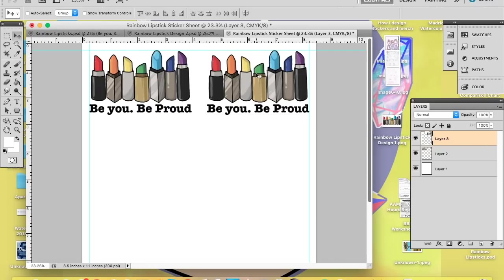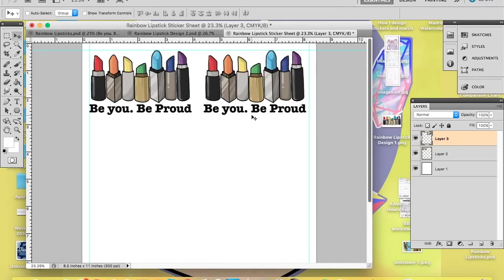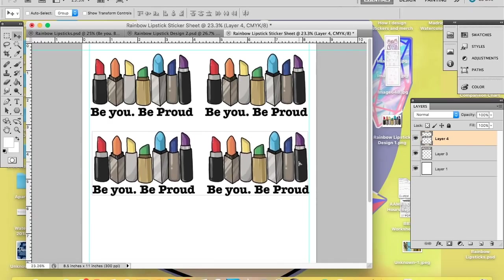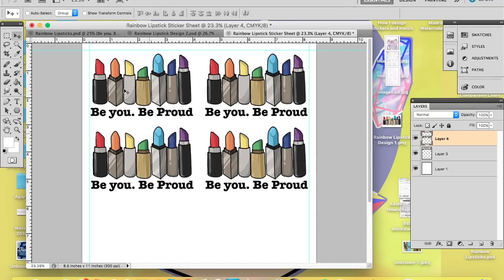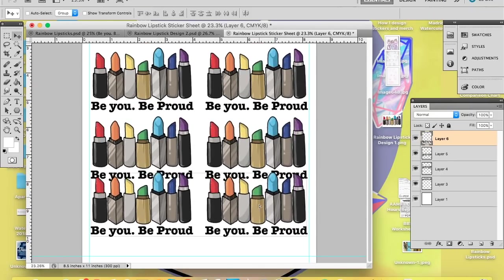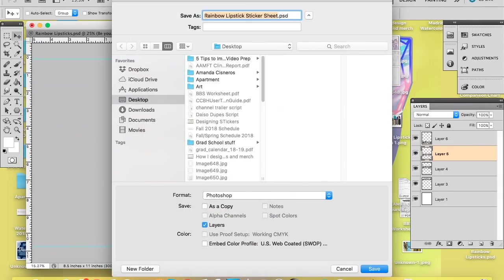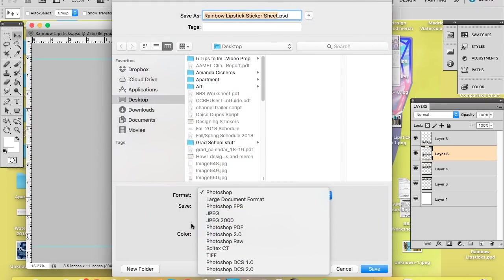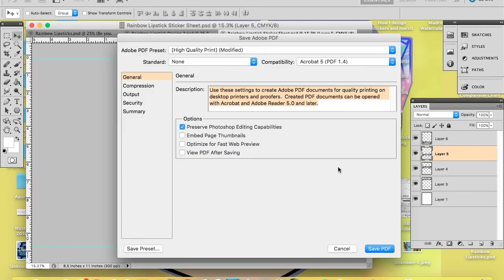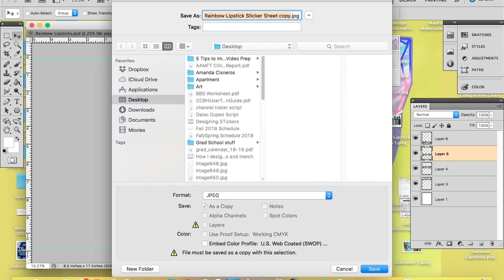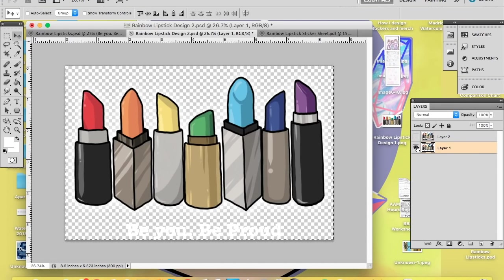Now I'm constructing the sticker sheet. I create a new document sized to 8.5 by 11 inches with a white background, set margins of about a quarter inch on all sides so nothing gets cut off during printing, then drag and drop the sticker design in, copy and paste it, size everything correctly, and fit as many stickers as I can on a single page. I save this as either a PDF or a JPEG — I usually use JPEG but I've been experimenting with PDFs to see if I get more consistent printing.